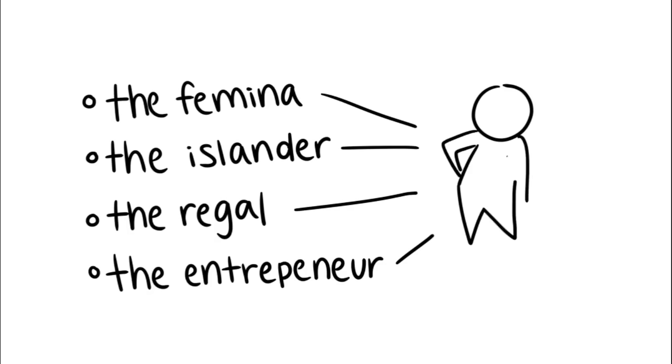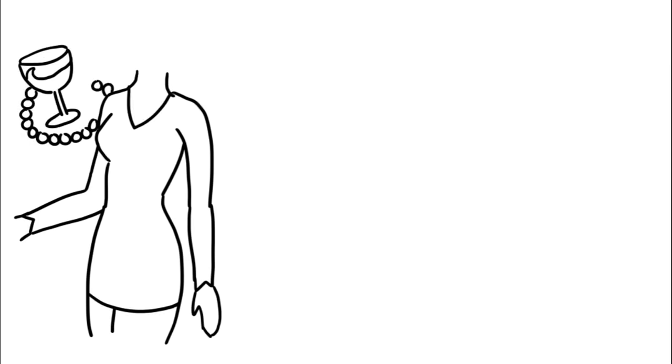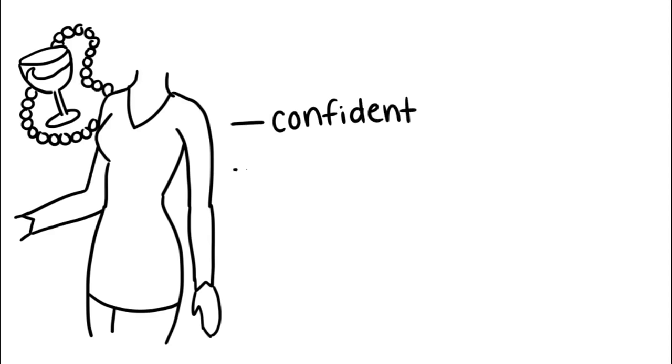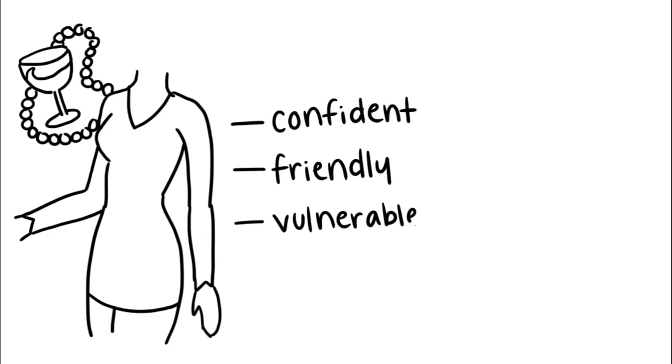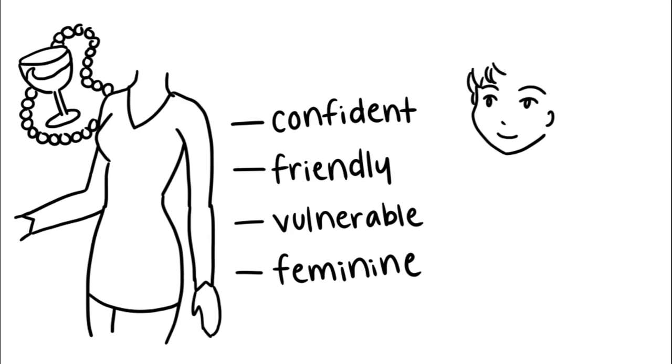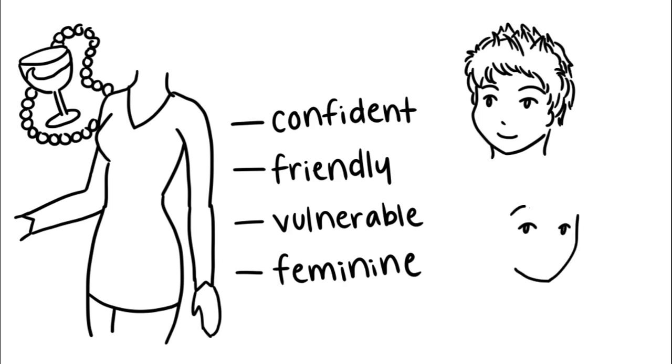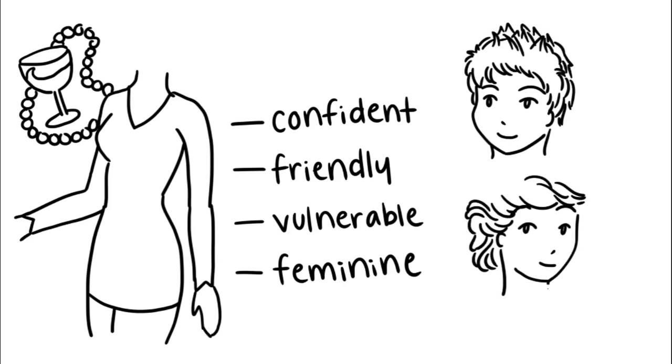One, the femina. The femina always looks as if she has a daily stylist. She's fashionable, classy, and loves the finer things in life. She portrays confidence, friendliness, vulnerability, and a sweet touch of femininity. Her irresistible charm makes her easily desirable to men. Two famous femina women are Princess Diana and Halle Berry.